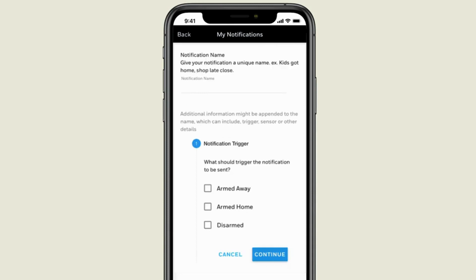Give the notification you are creating a name and choose what action will trigger the notification. We'll choose Disarmed.